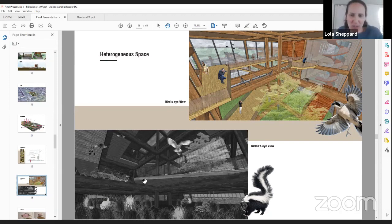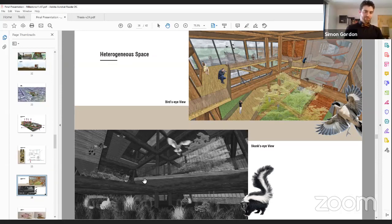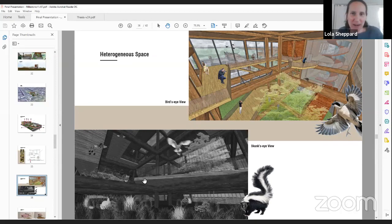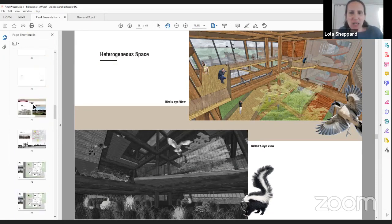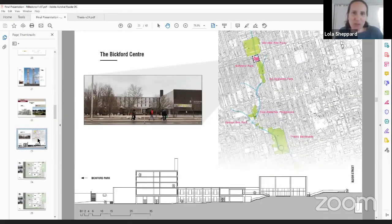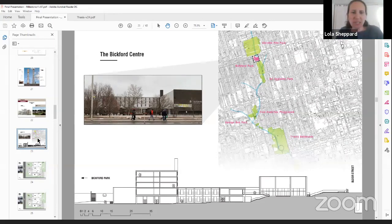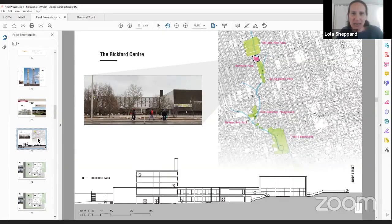I was just going to ask one other question on a very different front. I know this building well — I work past it every day because my office is about 50 feet from it. It's a great building, one of those rare remnants of 1960s or 1970s modernism in Toronto with a pretty unique sectional and site relationship. I know this is not the crux of the project, but you chose this site — it is a provocative site and a provocative building. Can you speak a little bit to how you interface with the existing building? Your project's pretty heavy.